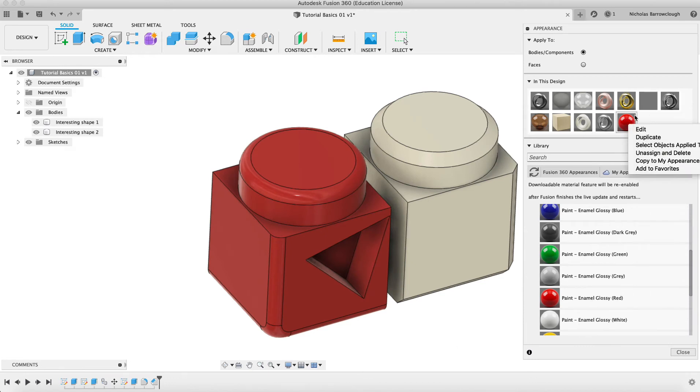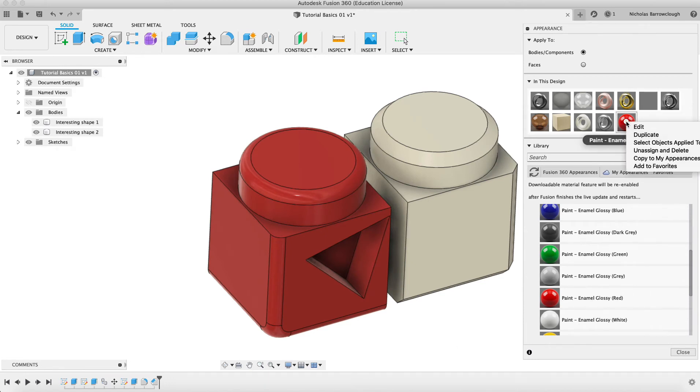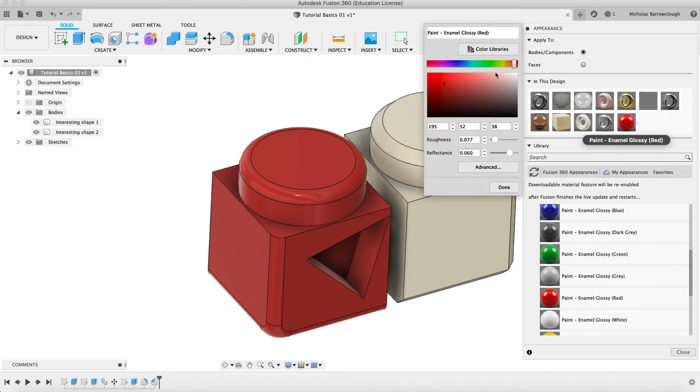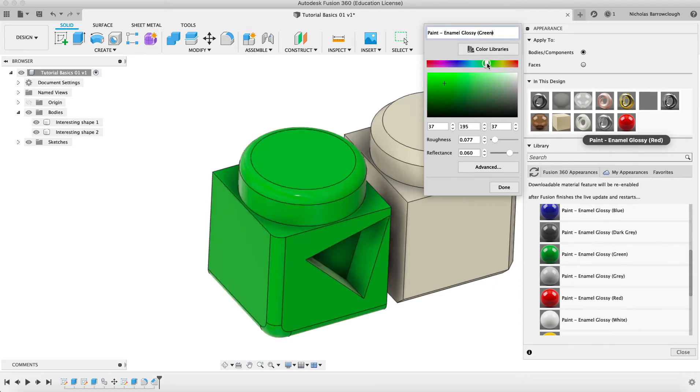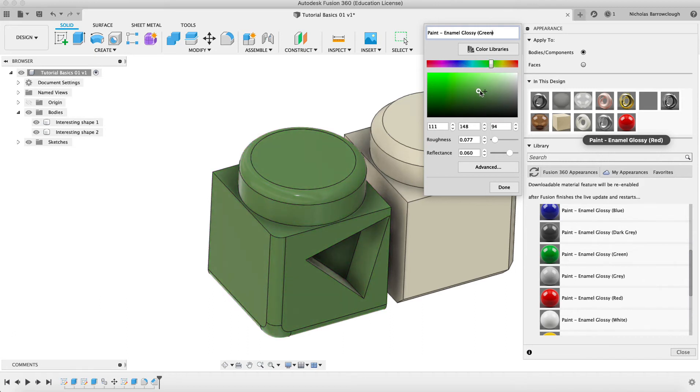These can be edited as well. If we right click and want to go edit, we can choose different colors. We could change the name of this. We could change it to green, for example. And we can change the color. Different shades of green here. You've got your RGB values that you can put in.